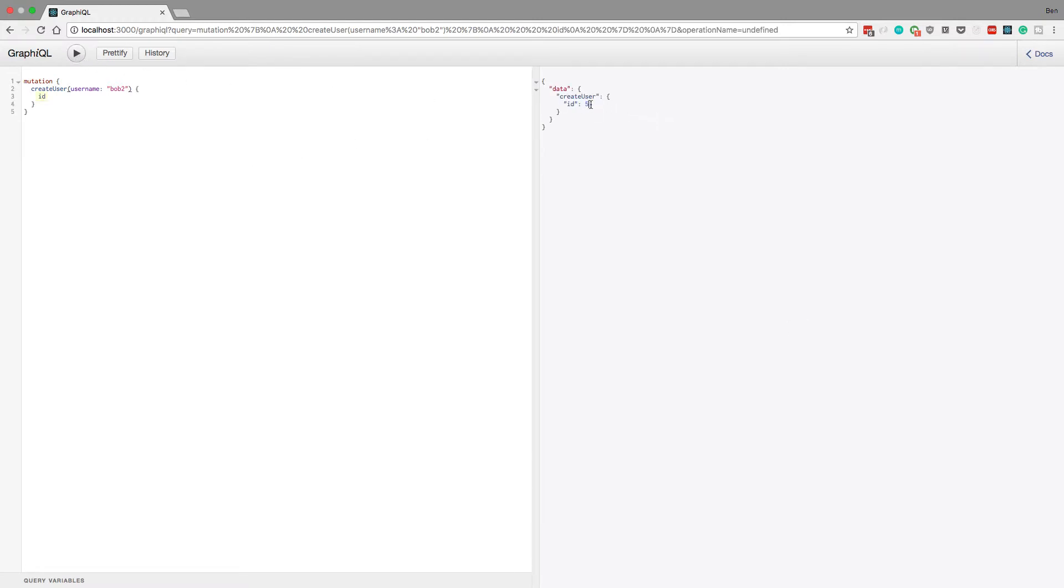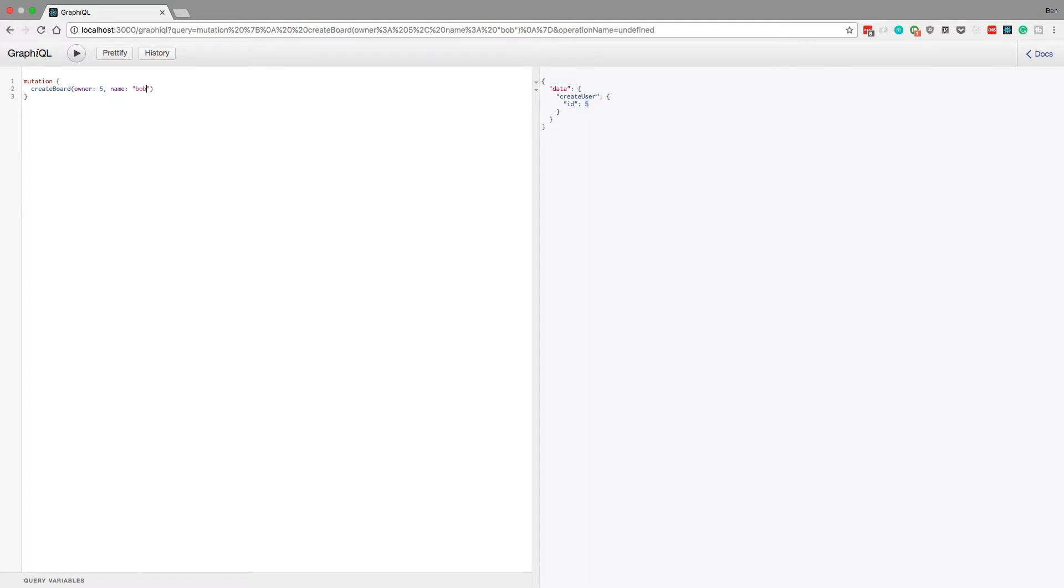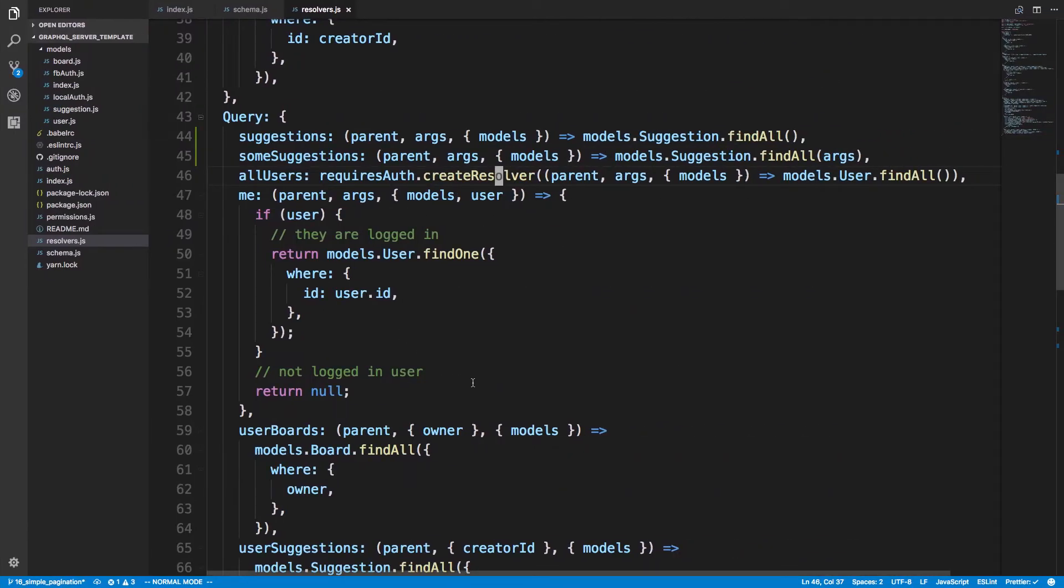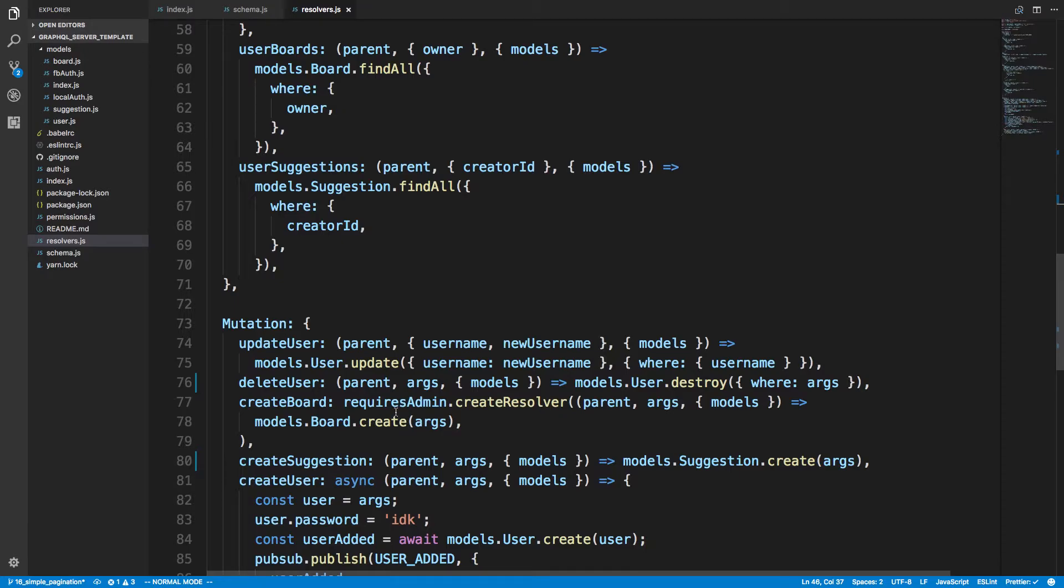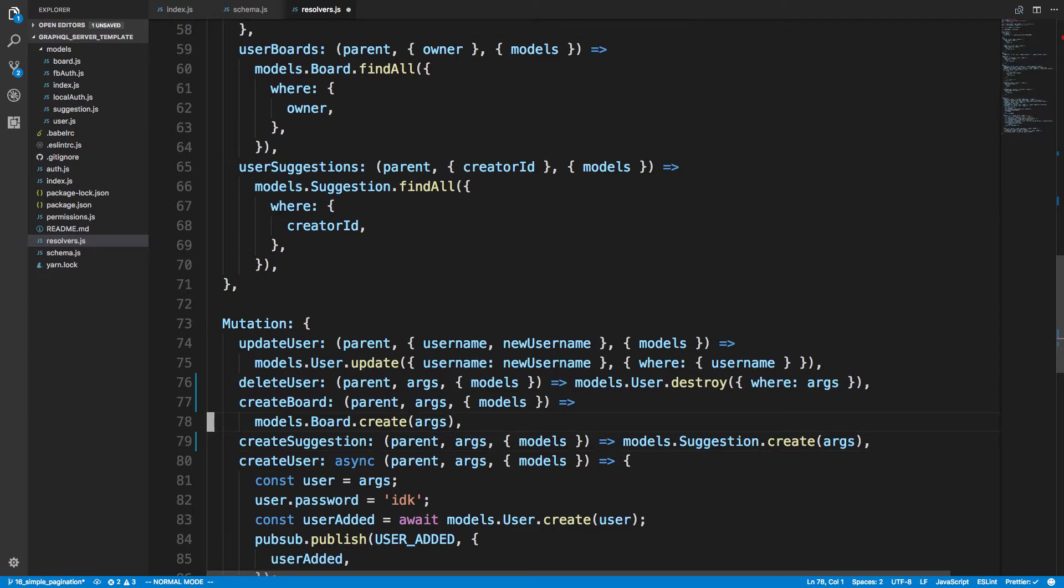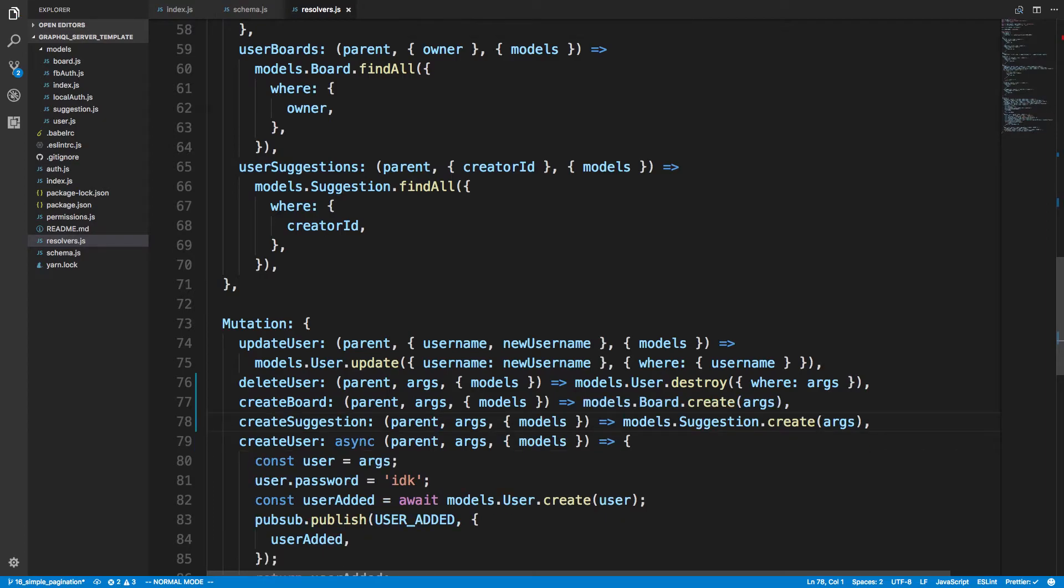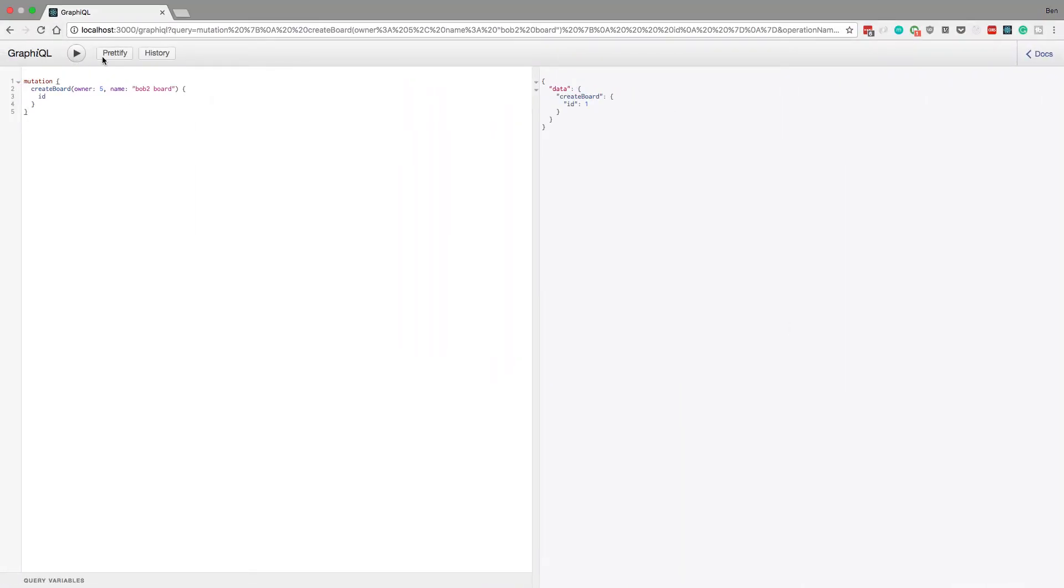And then we're going to create a board as well. createBoard, owner, I'm going to set the owner to this guy which is set to five, and then the name is going to be bob2 board. I'm not authenticated, so we need to be authenticated to create boards. I'm going to get rid of that restriction that way we can make this example. So I just came down to the mutation createBoard and then got rid of that. So now if I rerun it, good, we can create a board.